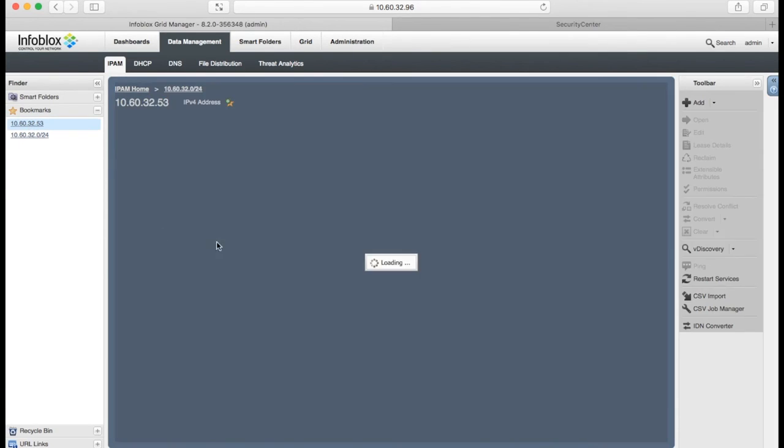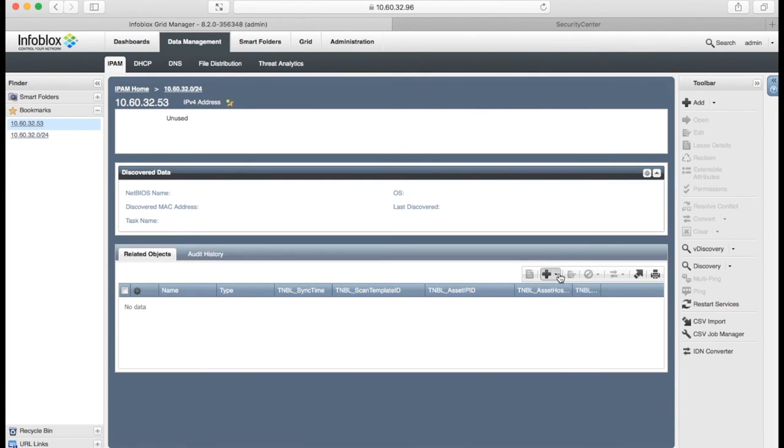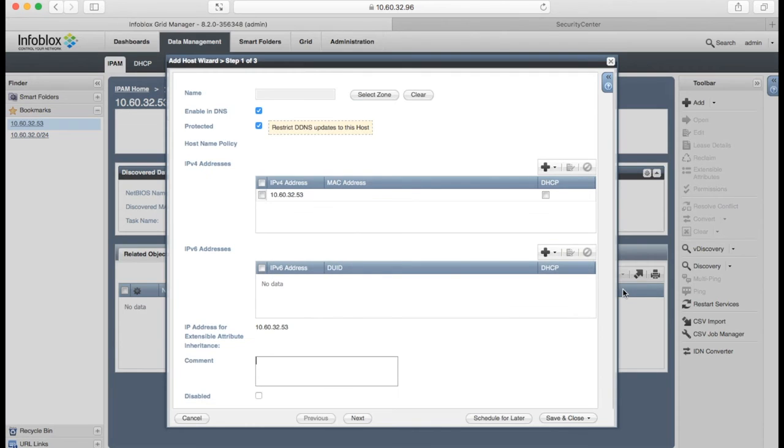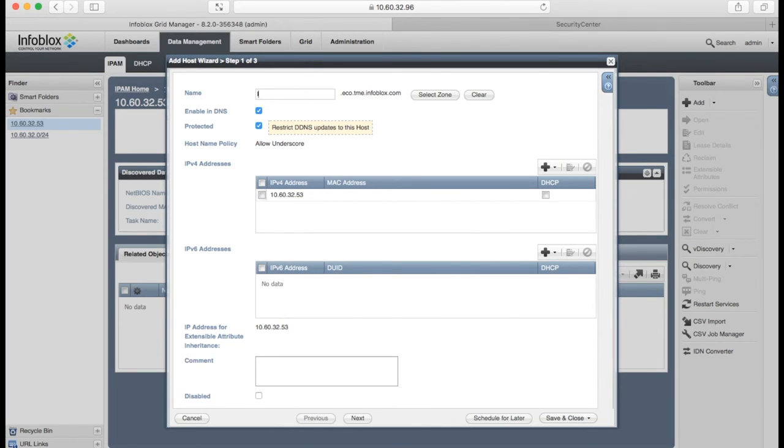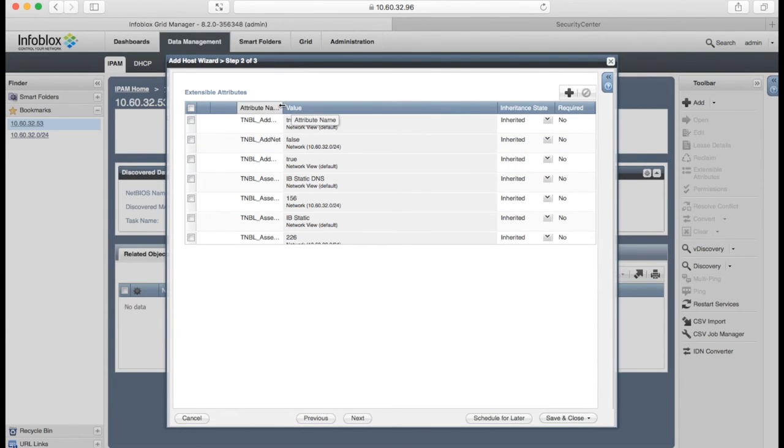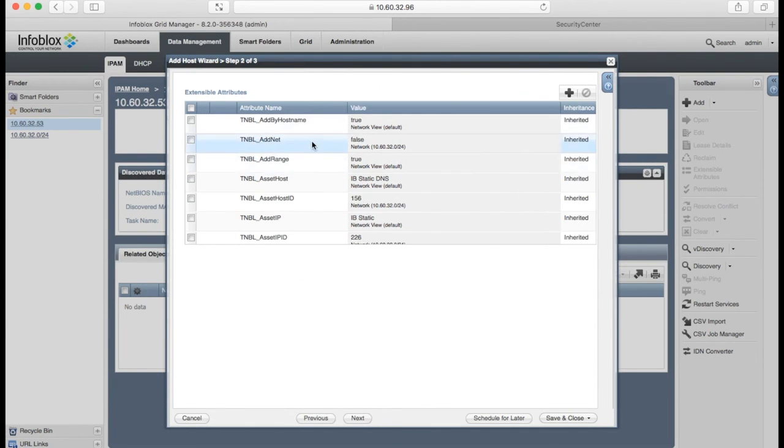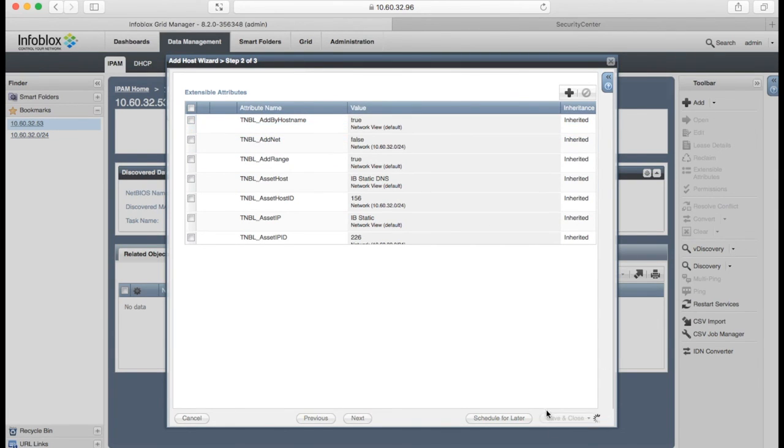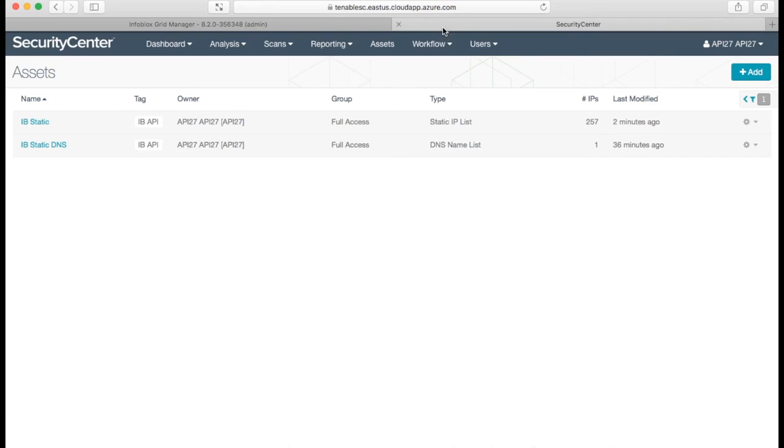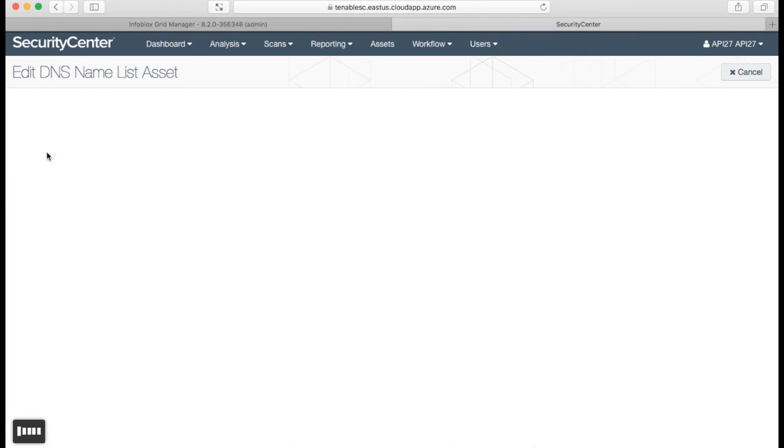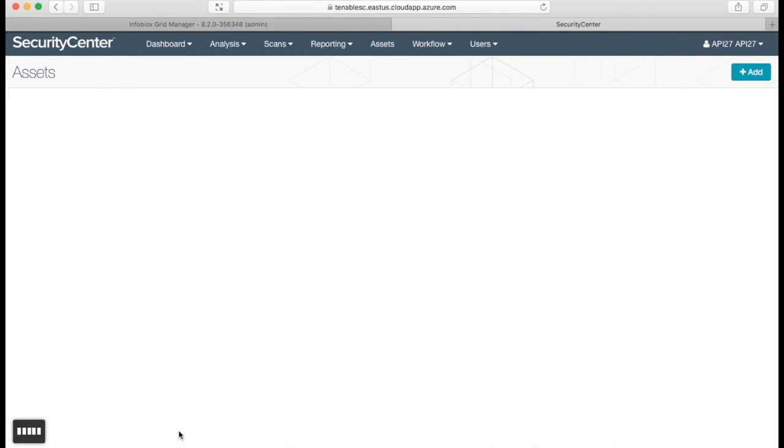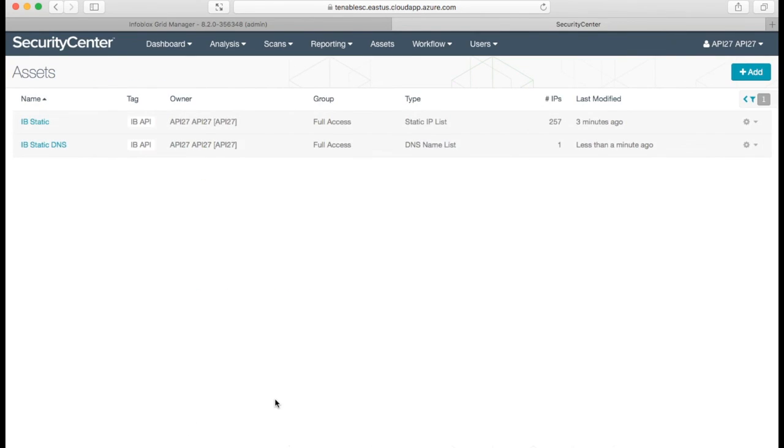For the .53, we will add it as a new host with a DNS name. We have an extensible attribute which modify the template behavior. And if we have a host with a host name, we will synchronize it by a host name with Tenable. So you can see, IP static DNS asset list was updated with a new domain name.